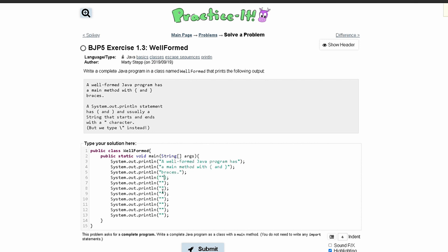We have an empty line right here so we actually don't need these parentheses and we could just have that. And in here we have a system dot out dot print ln statement.